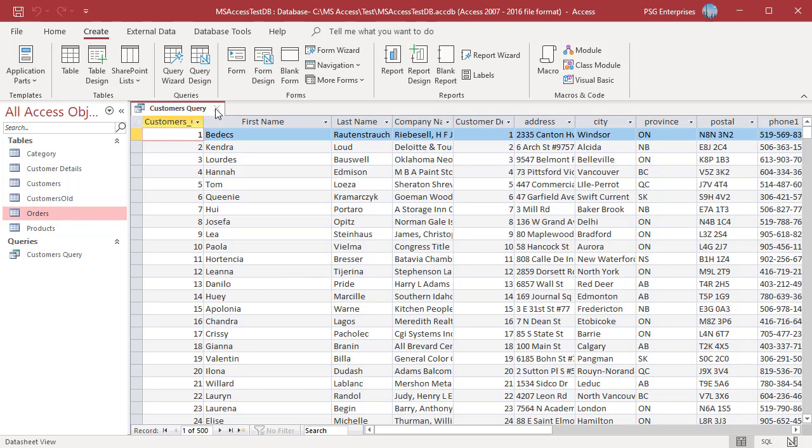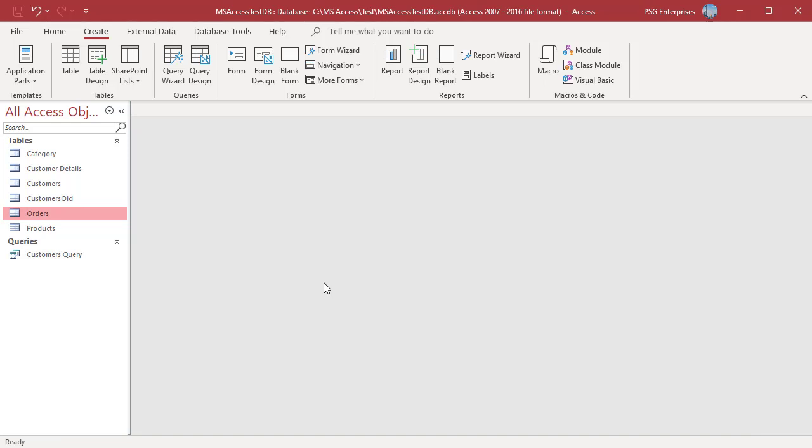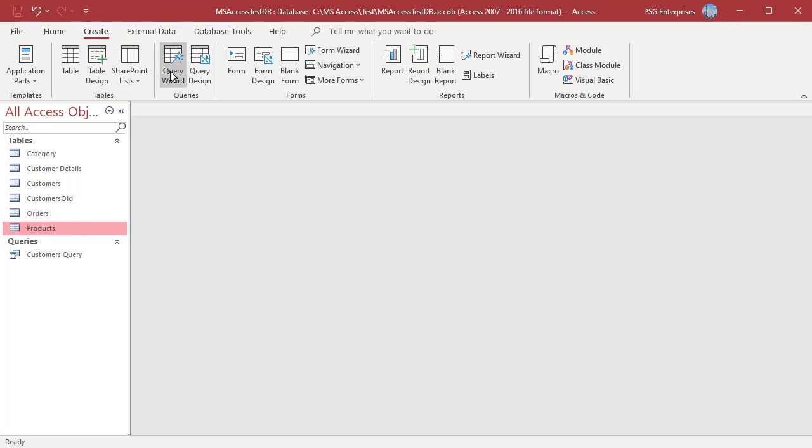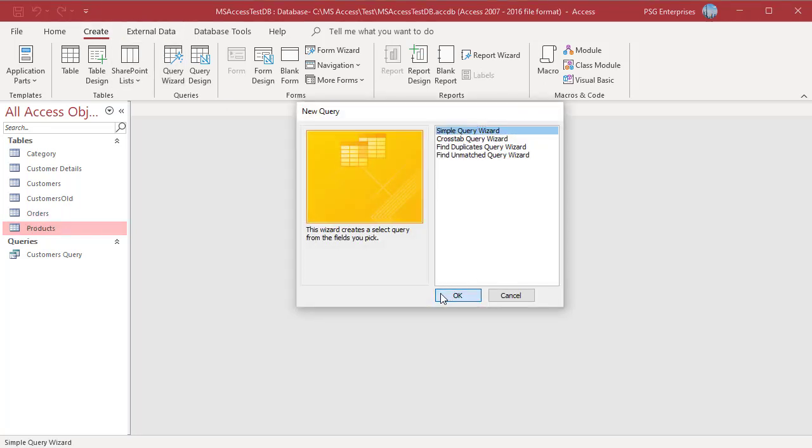If the Query includes fields with repetitions or dates used to group the values, the Simple Query Wizard gives you the option of creating either a Summary Query or a Detail Query. For example, move all the fields from Orders and Name from the Products to the Selected Fields.